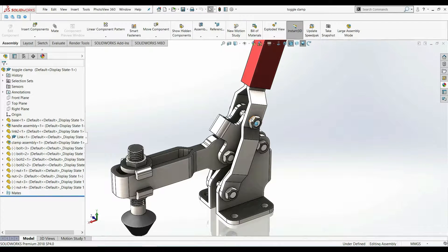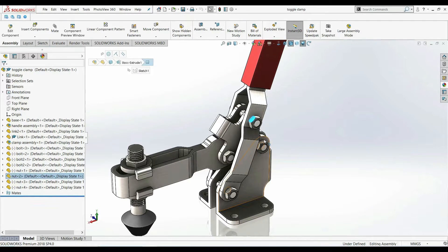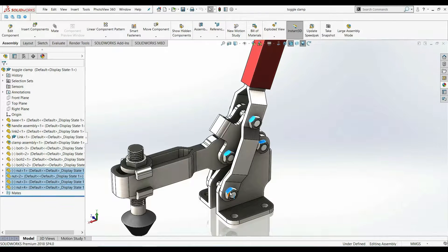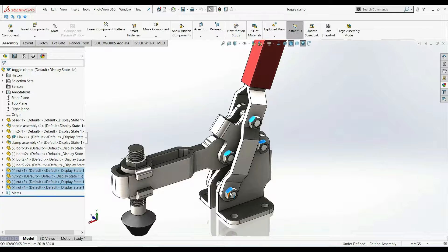Instead of clicking to select each similar component one by one, we are going to do it in a single click.